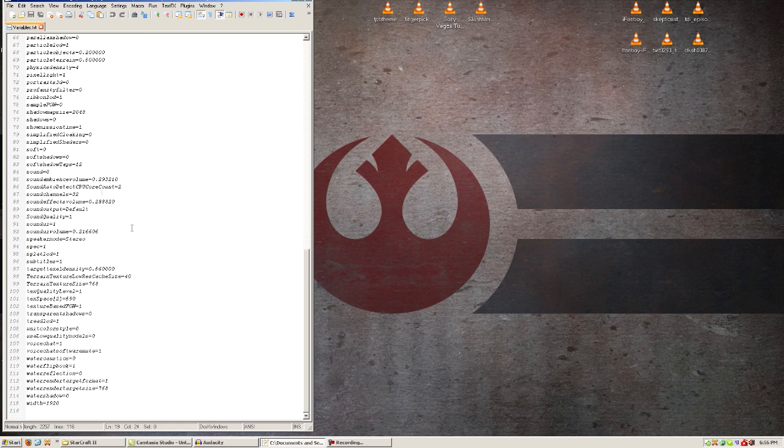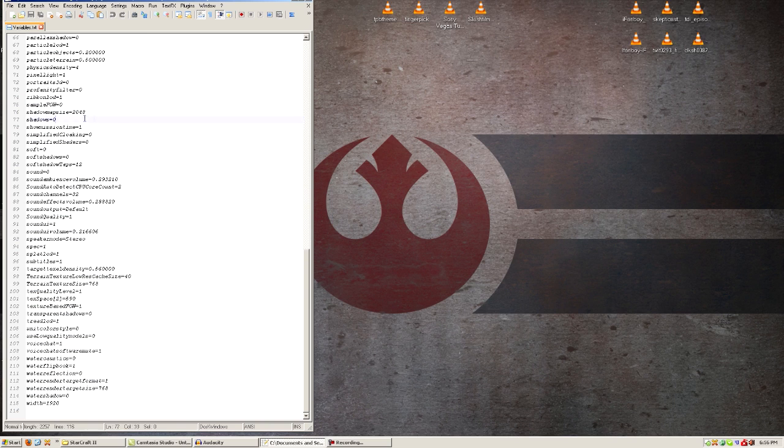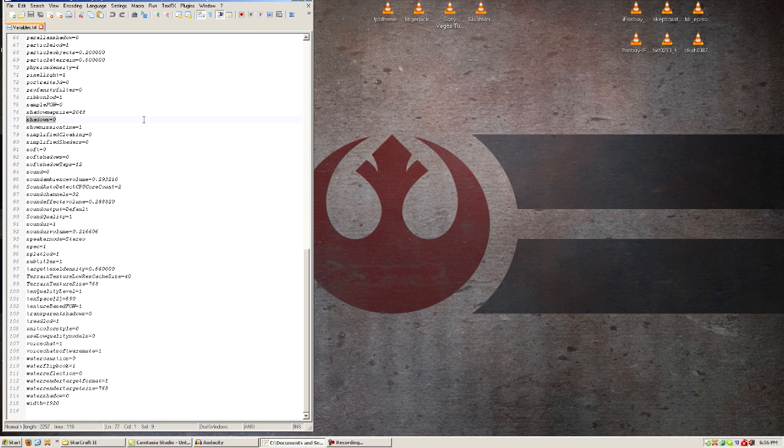And the second thing I'm going to show, this thing isn't as important, but it's something I just personally like. You can remove shadows. You just type in shadows=0. This will remove all shadows from the game.